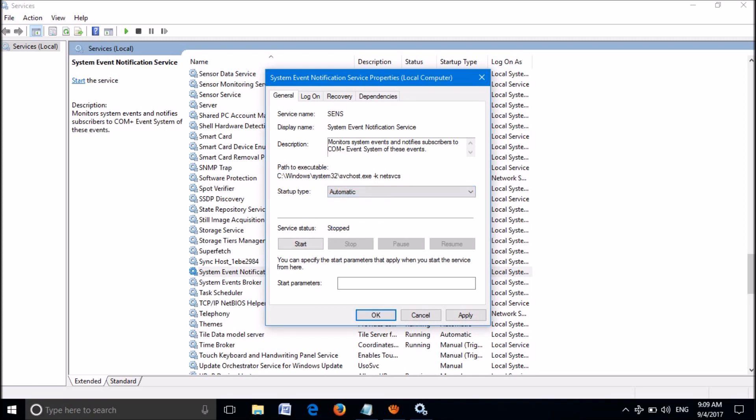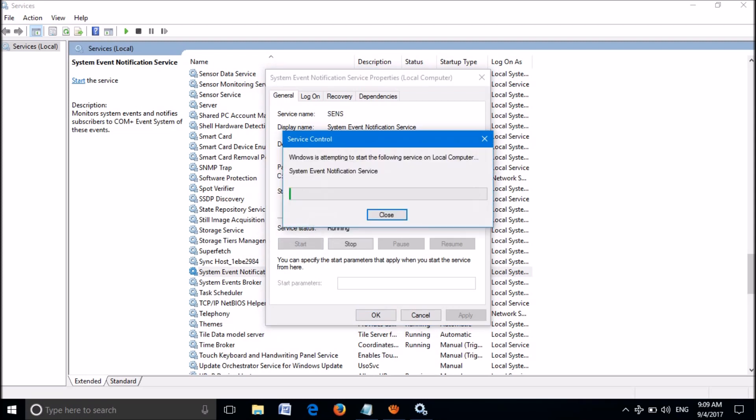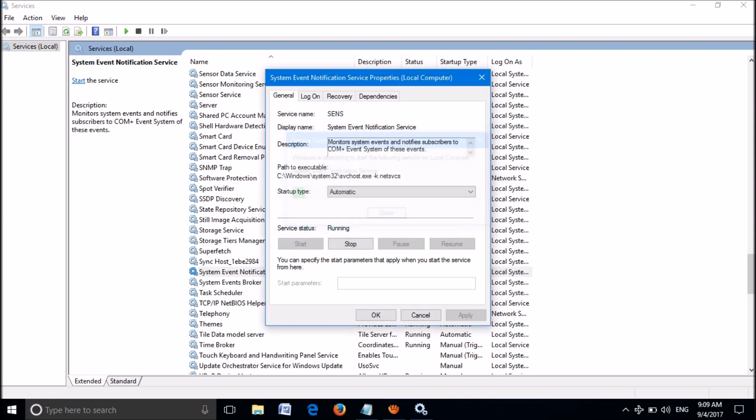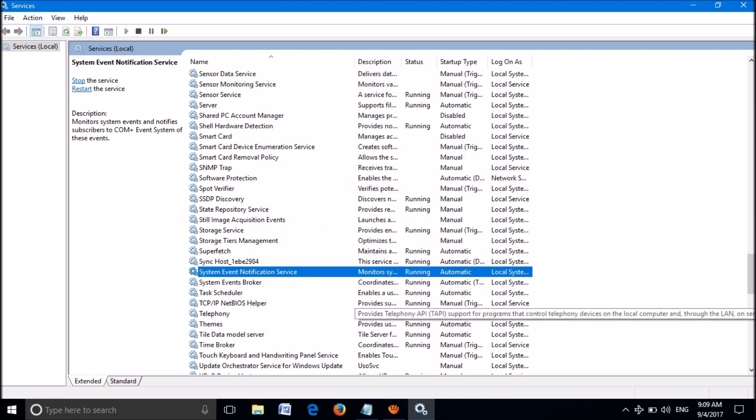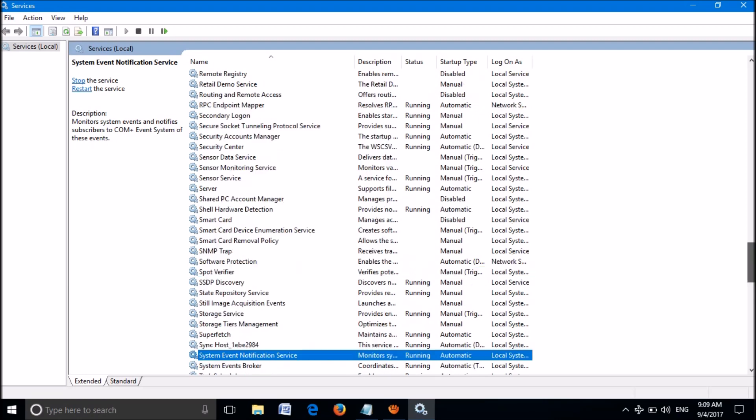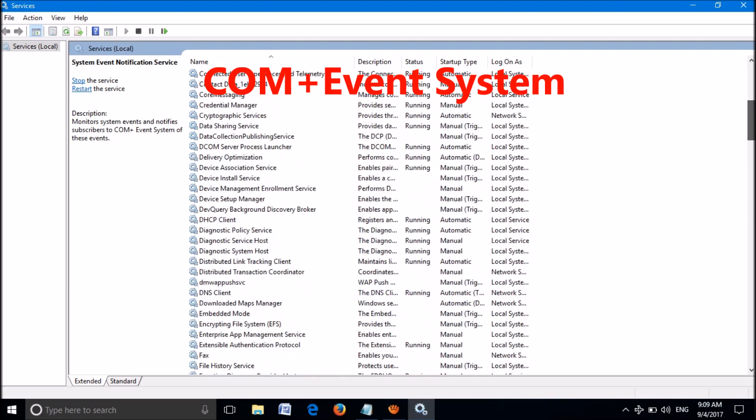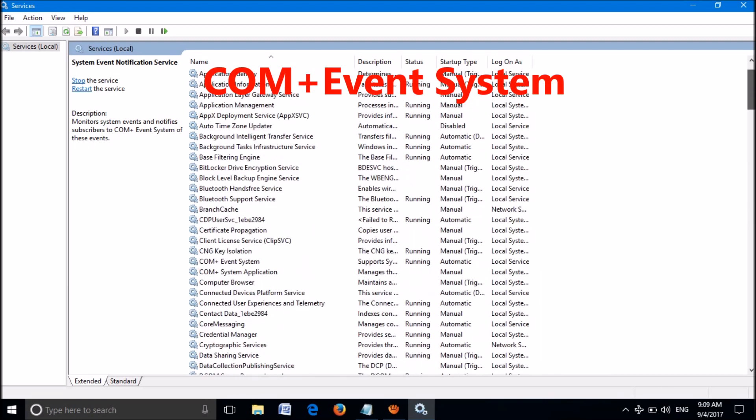Now locate another service named COM+ Event System.